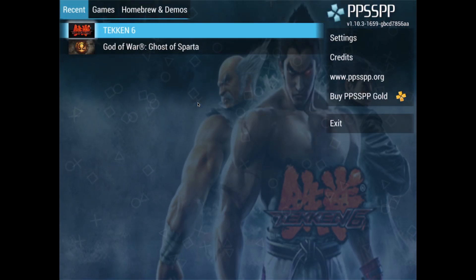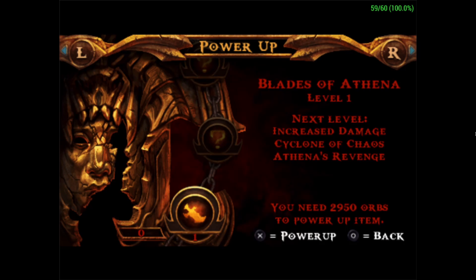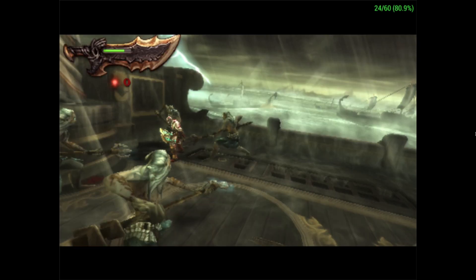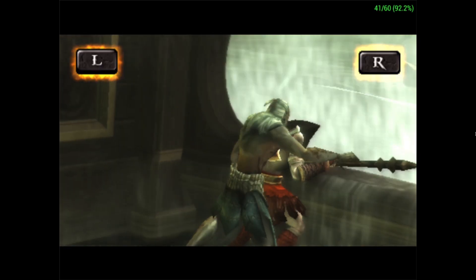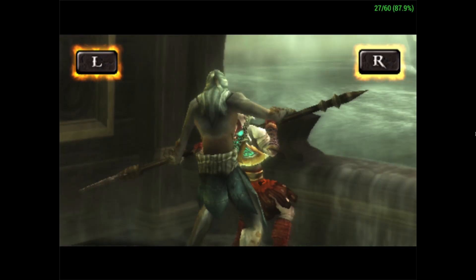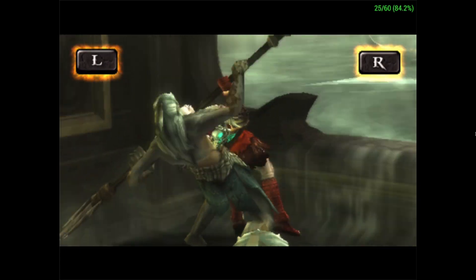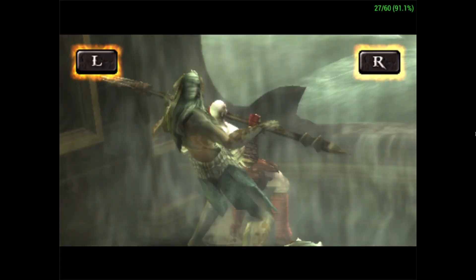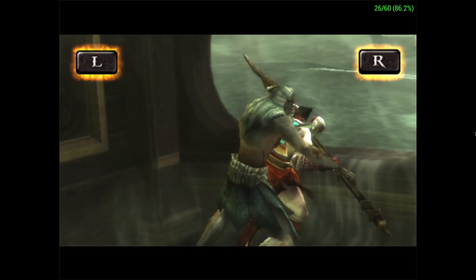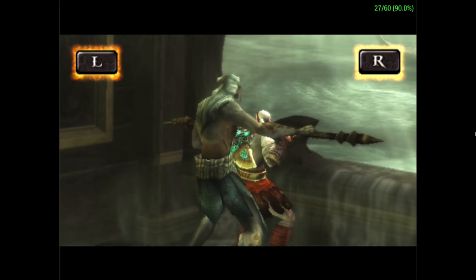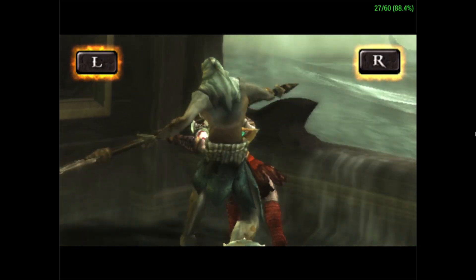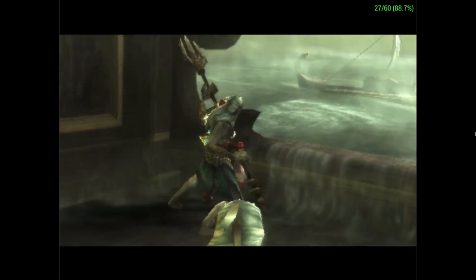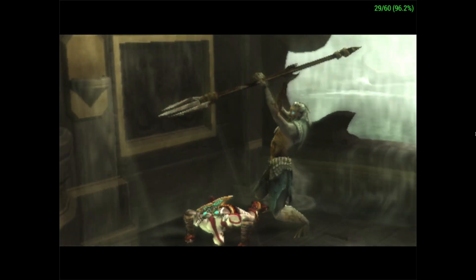I'm going to load up Ghost of Sparta. The sounds you hear are coming out of my MacBook speakers. This game sort of works — it's running at a super low frame rate, but that's a good sign because it's one of the most demanding games on the PSP, and it's great that it's running at all.